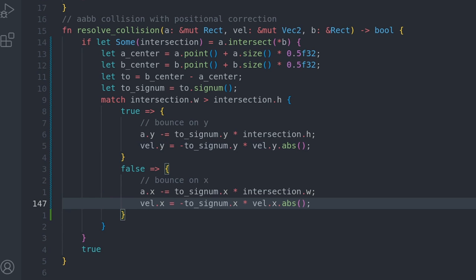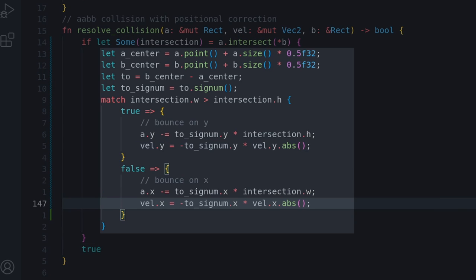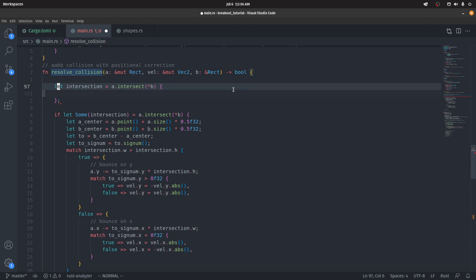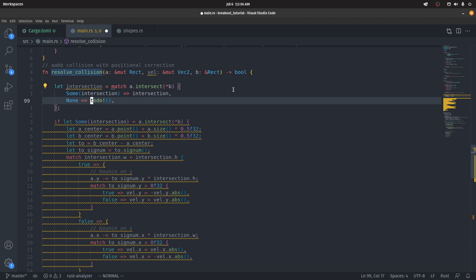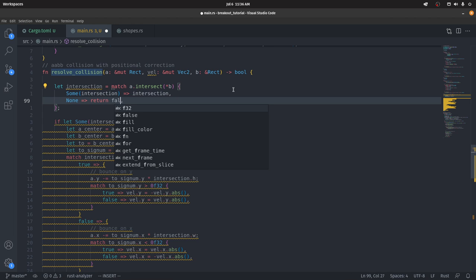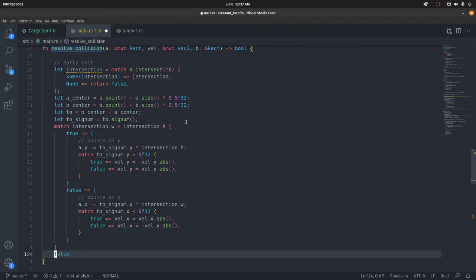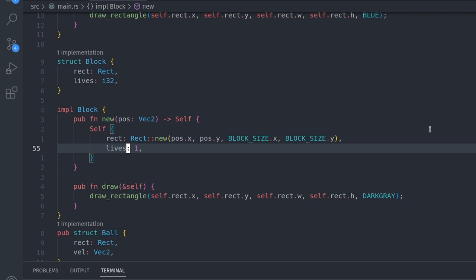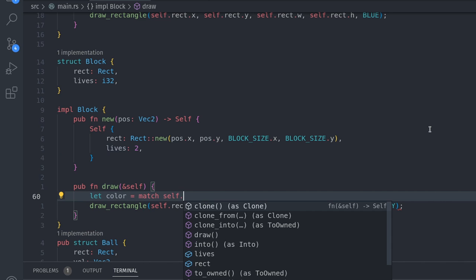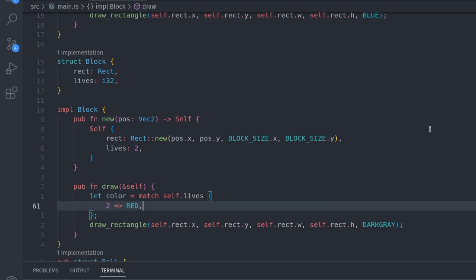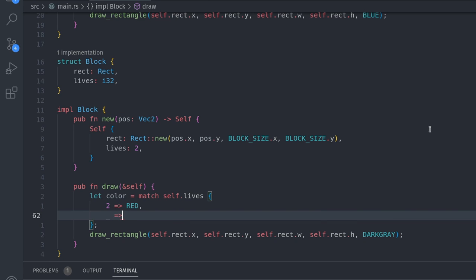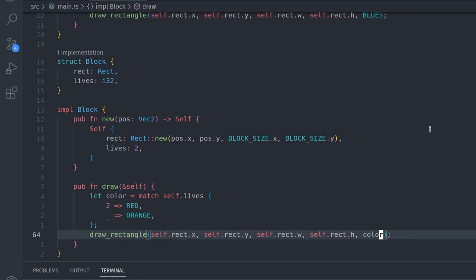We can make the collision code more readable by reducing indentation. Instead of if-let Some, we match the intersect result: if we get Some(intersection) we bind it; if there's no intersection we return false immediately, which returns out of the function. Now we can remove the extra indentation. Let's also change the block starting lives to 2 and color blocks based on lives — pattern matching: if lives is 2, return red; otherwise by default return orange. Pass this color into draw_rectangle.